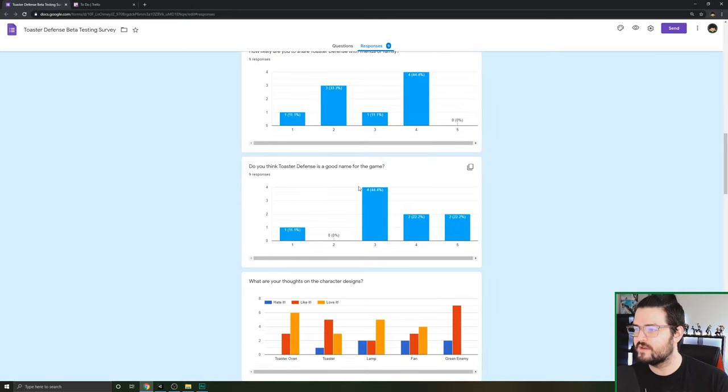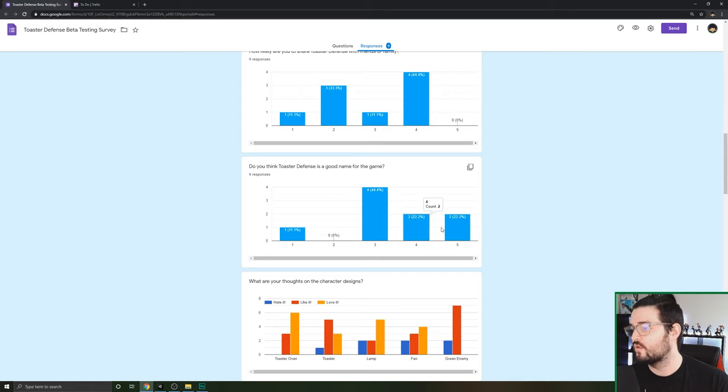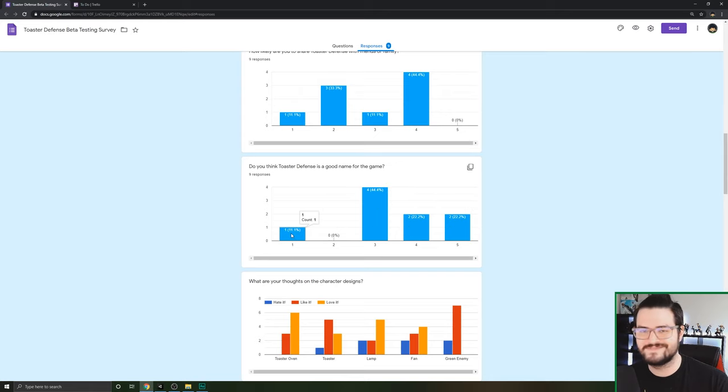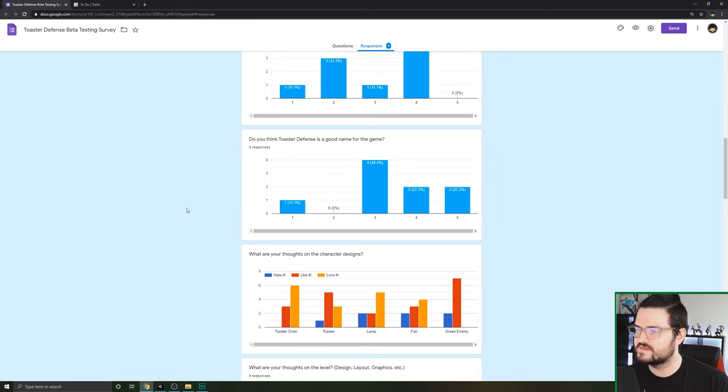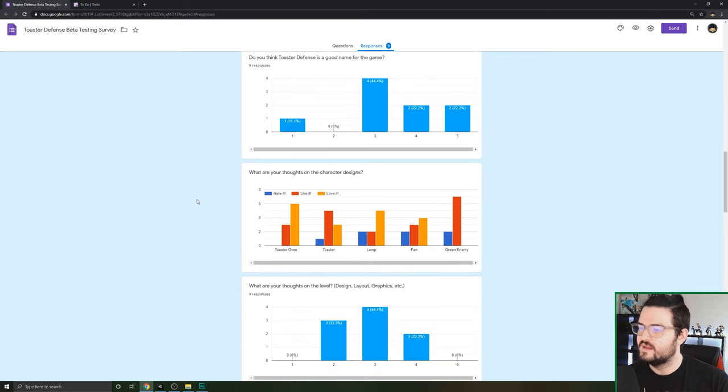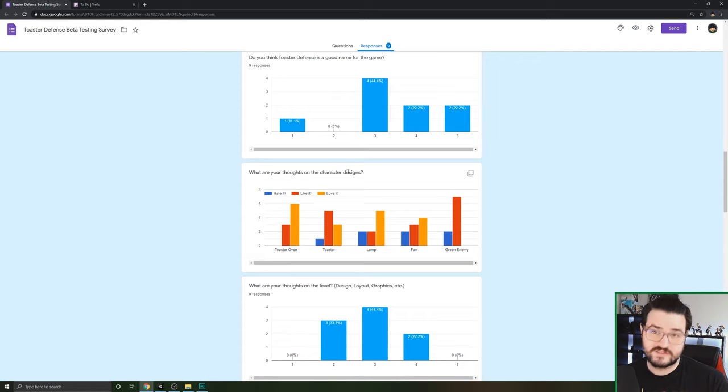Do you think Toaster Defense is a good name for the game? The majority of people said that it was good or that they liked it. One person said no, I don't like the name. So the majority said it's a good name, that's something I think I'm going to stick with.